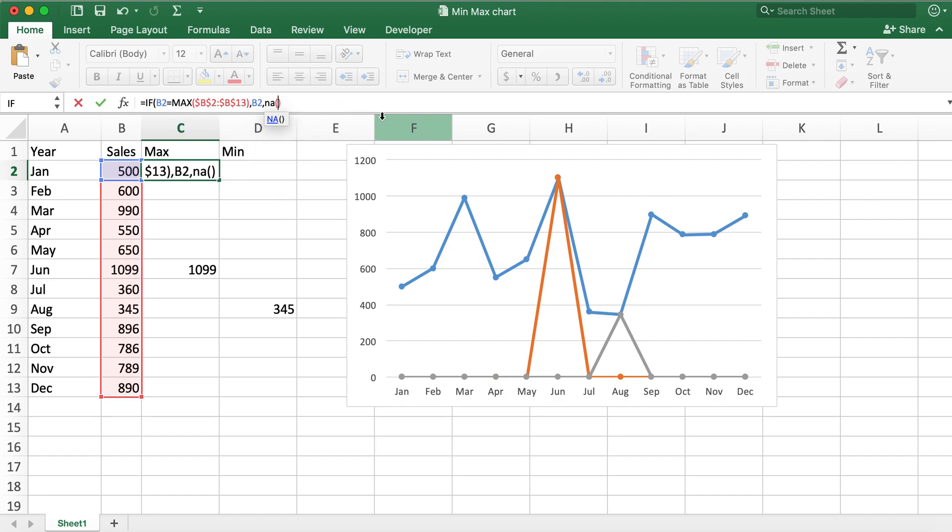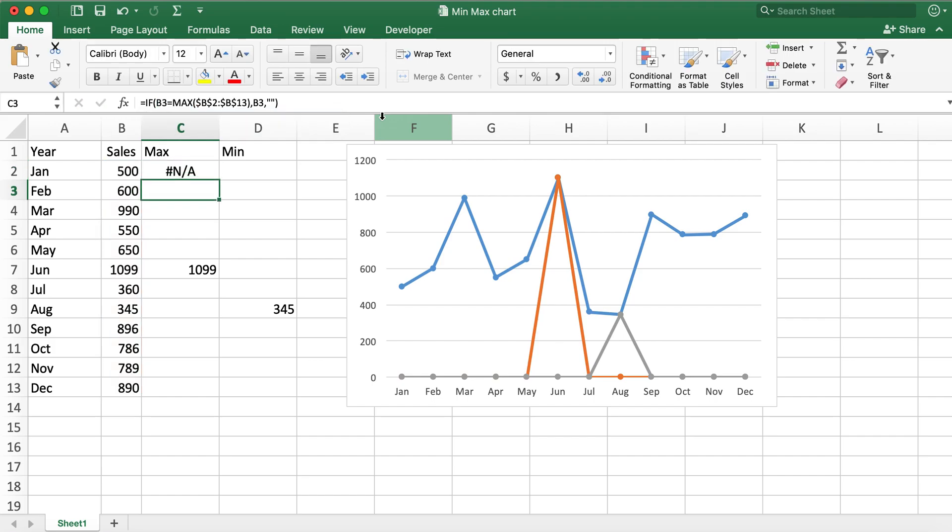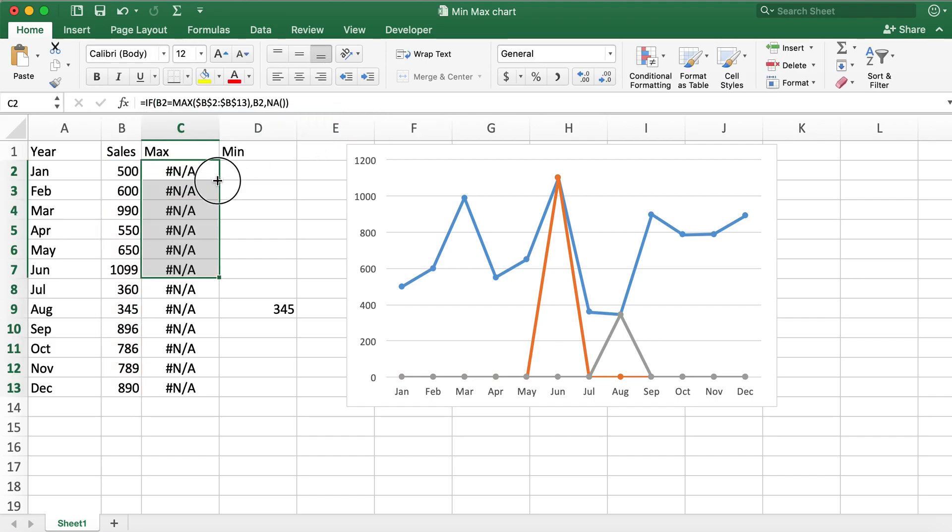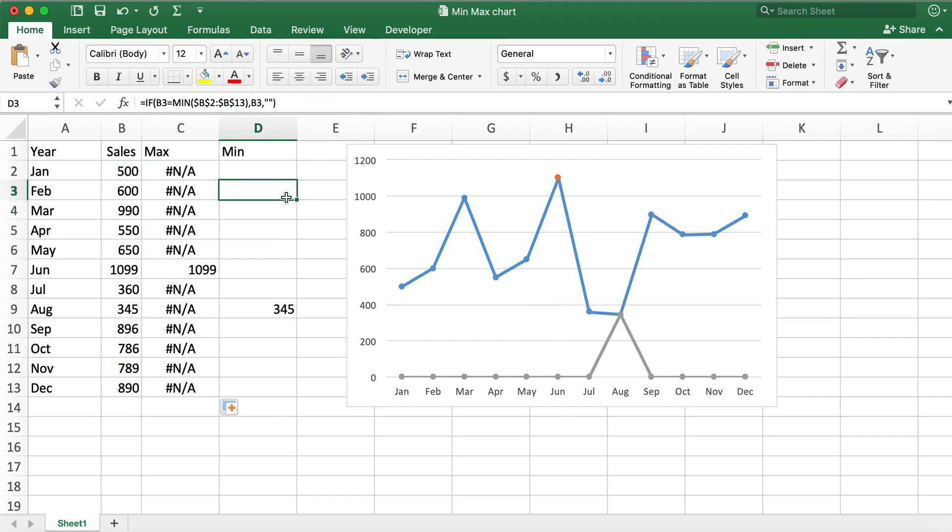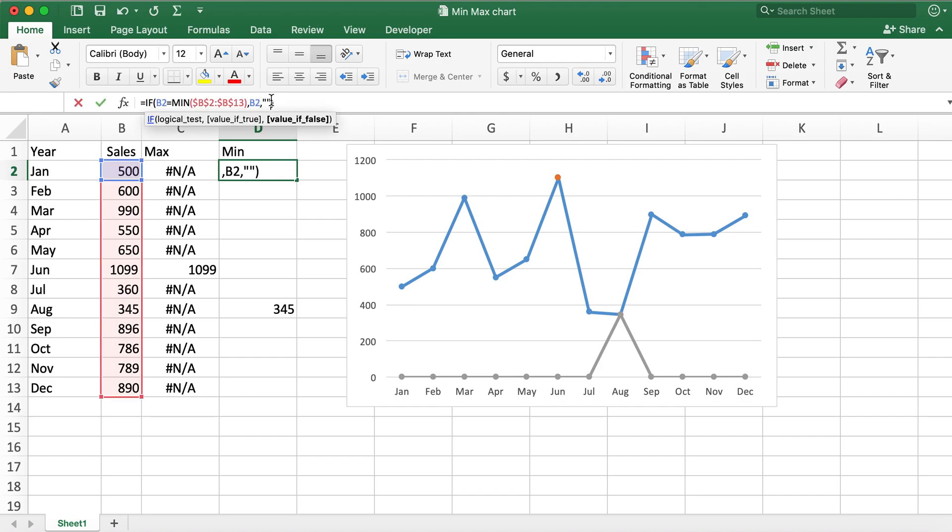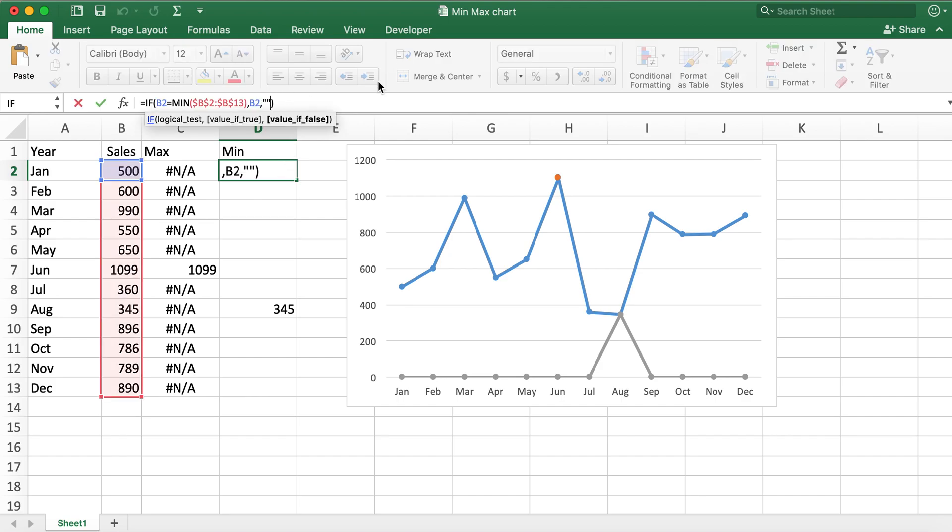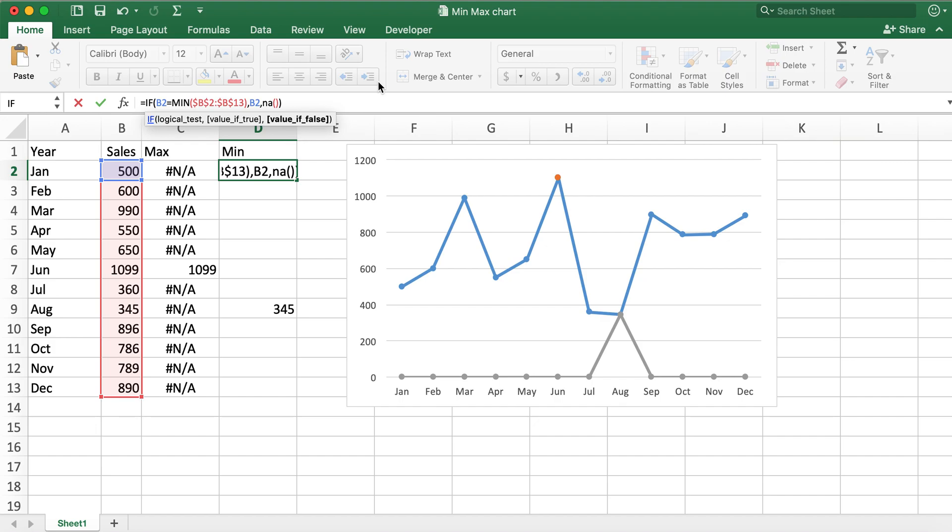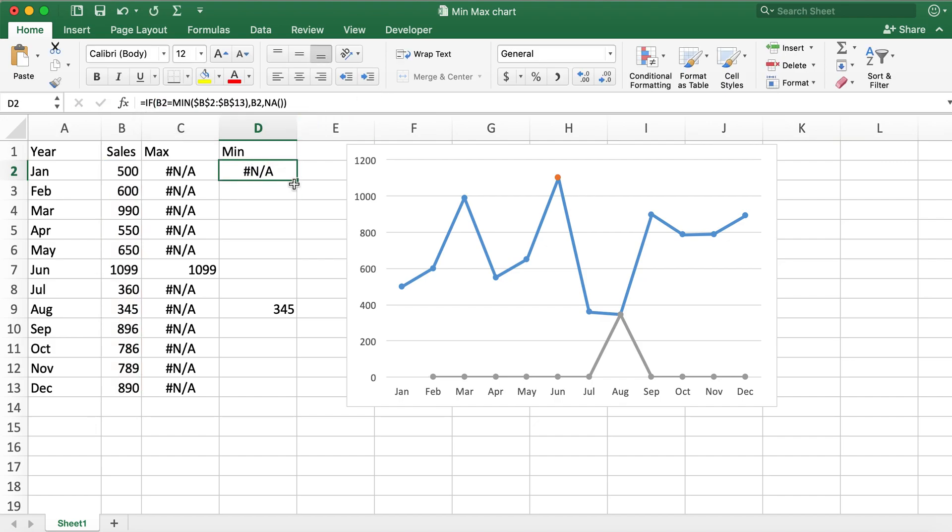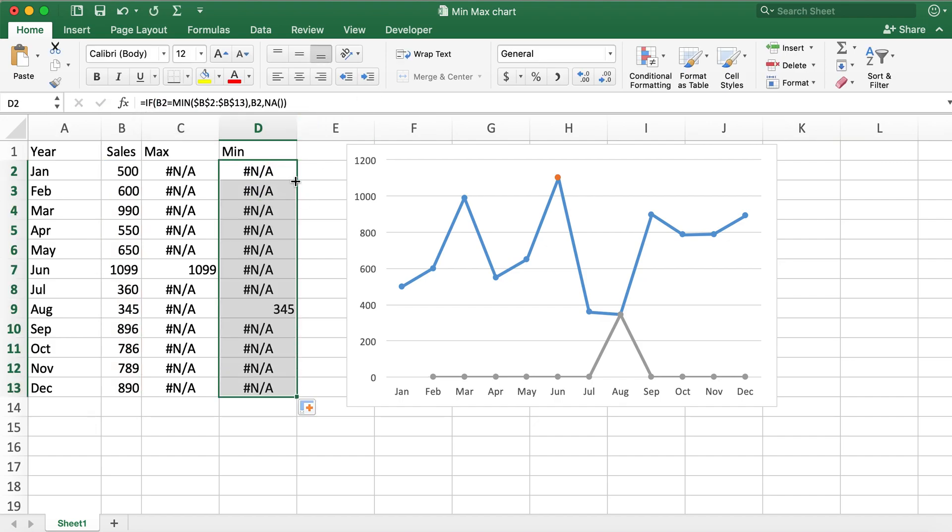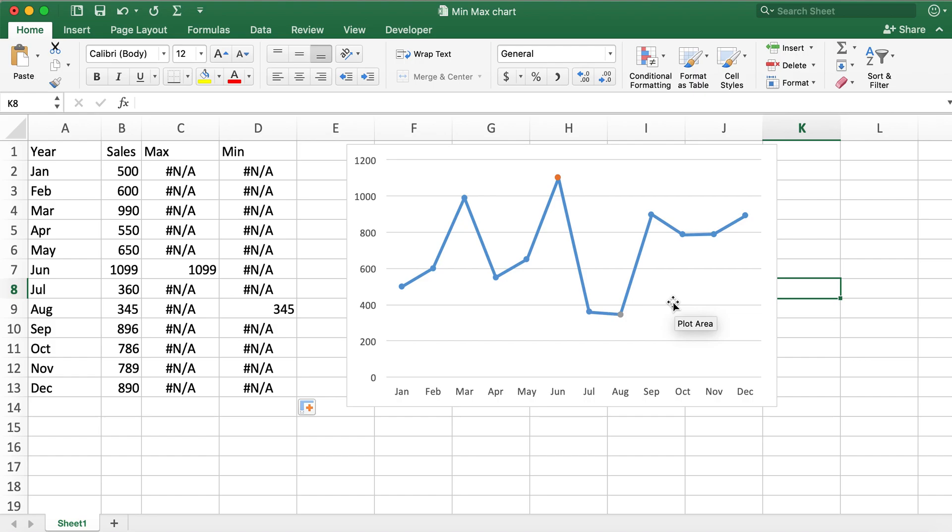What I'll do is change this to N/A function and then double click it. Same thing with this one, I'll change empty value to N/A function and hit enter, double click it. Now you'll see that the lines have gone.